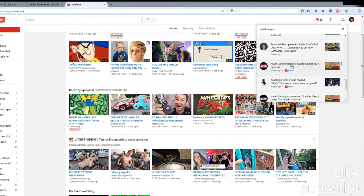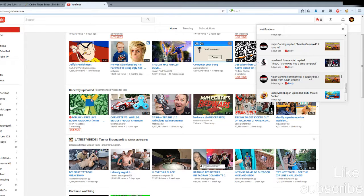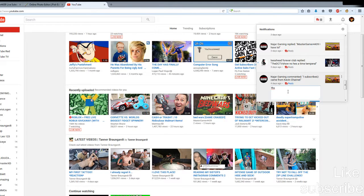Here's a comment — this guy came from Kevin's channel and said 'I subscribed.' So let's reply and say thanks. You want to interact with people who comment on your videos, because if you don't, you're not going to earn much respect from your audience.